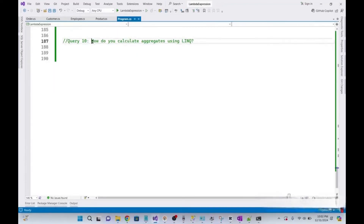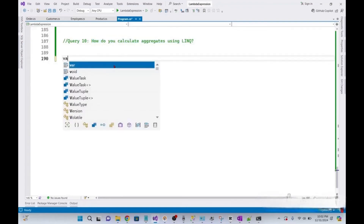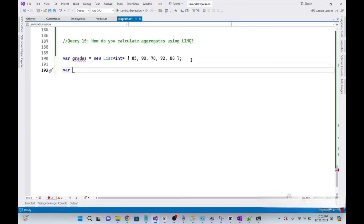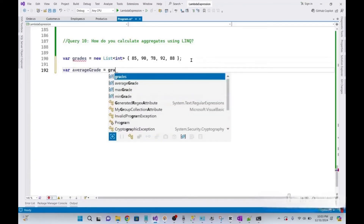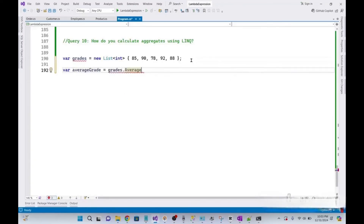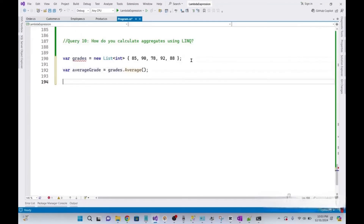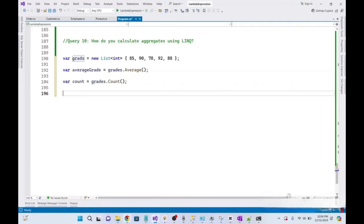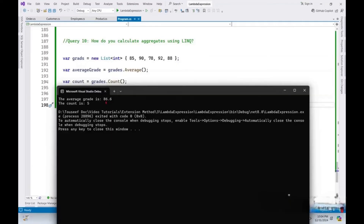Now we will see how to calculate aggregates like sum, average, and count using LINQ. I declare an array, then a variable averageRate set to rates.Average(). For count, I use the Count() method. Running it, we get both the average and the count of the array.